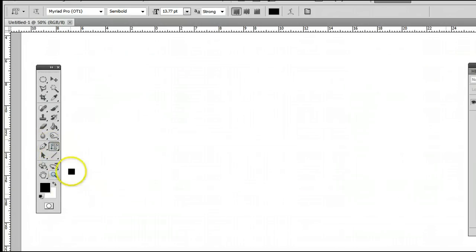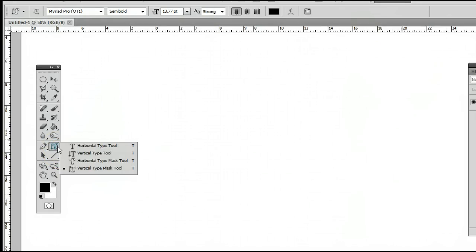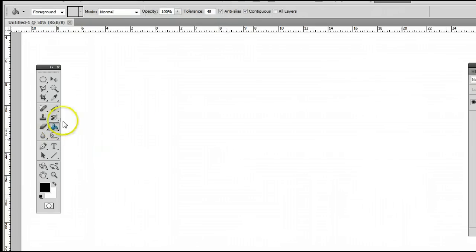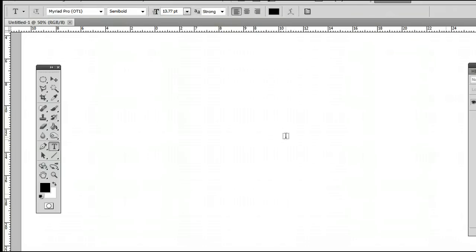If any of those are selected instead of the horizontal type tool, simply left-click, hold down, you'll see this menu appear, and you can select the horizontal type tool. The keyboard shortcut is the letter T, meaning if I'm using another tool and I want to use the horizontal type tool, simply by hitting the letter T on my keyboard, I will be taken back to that tool.